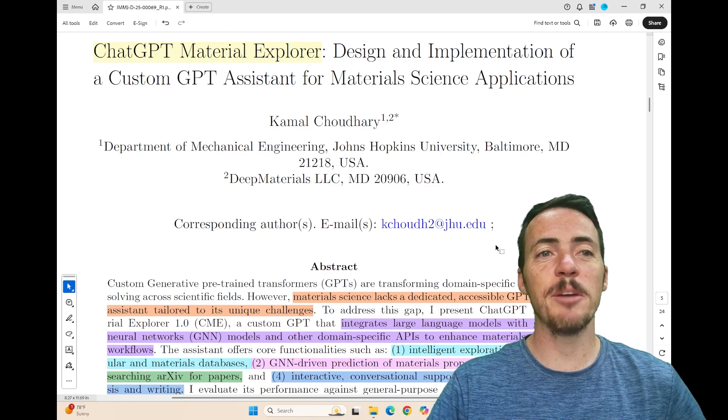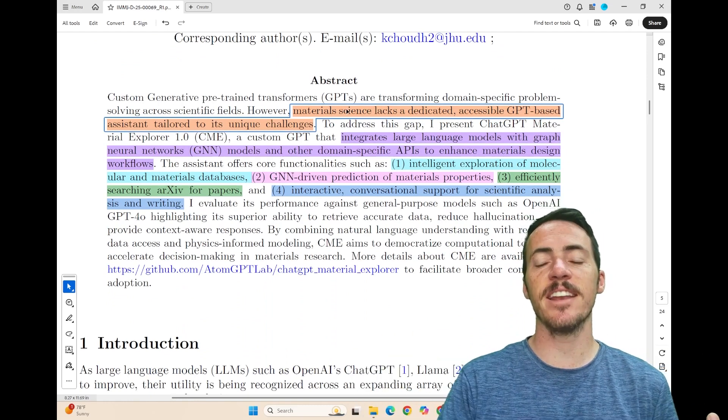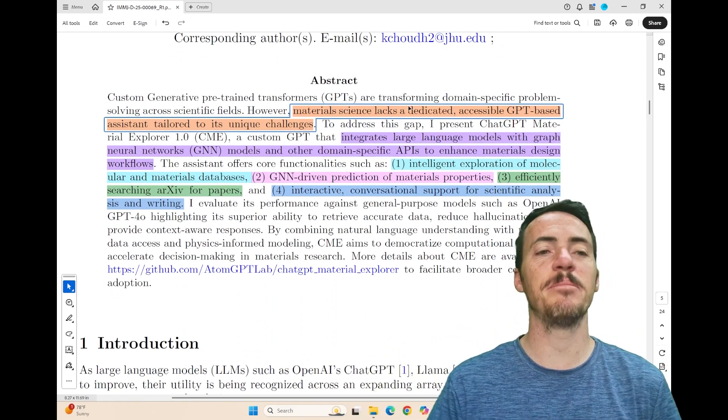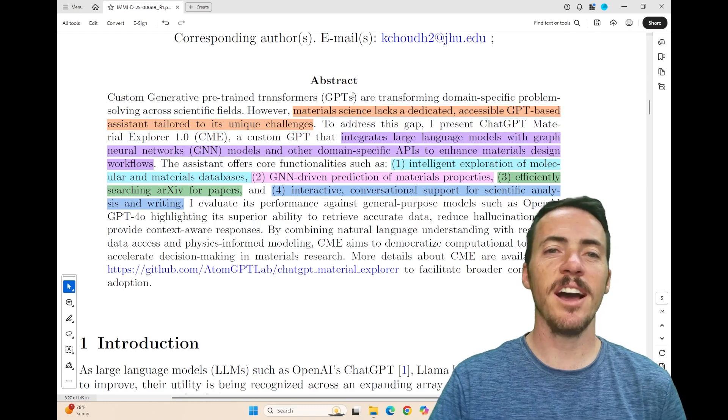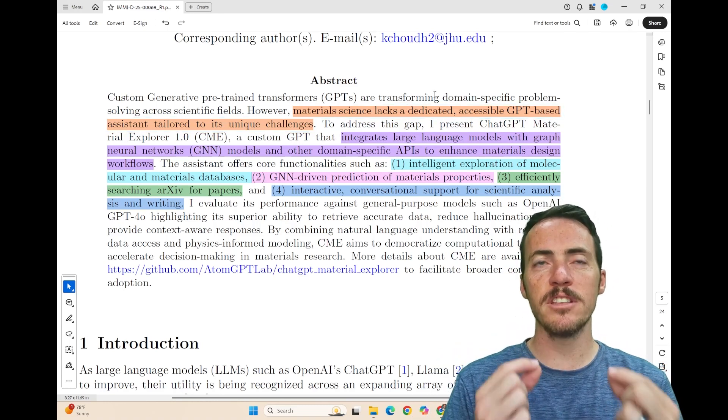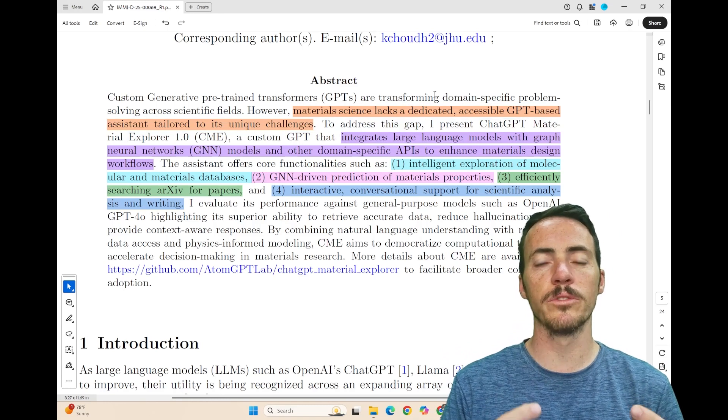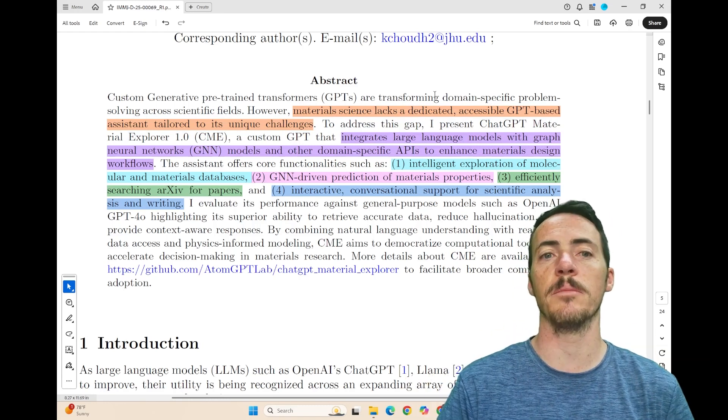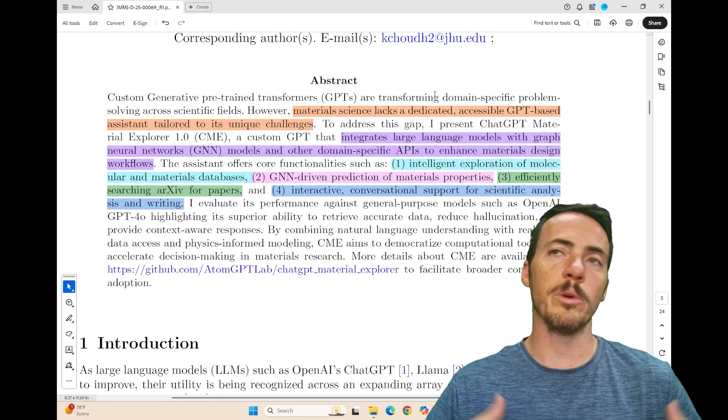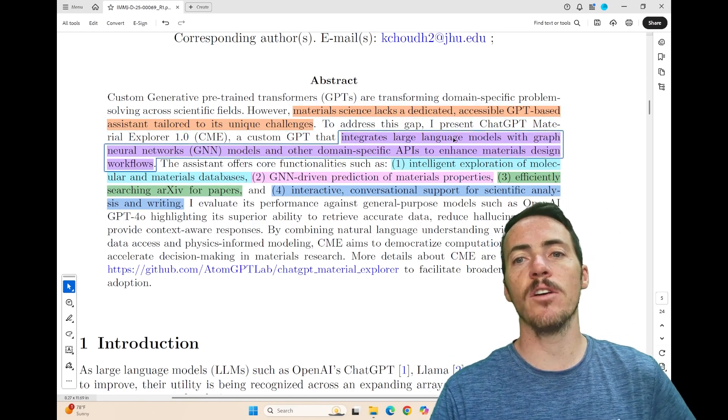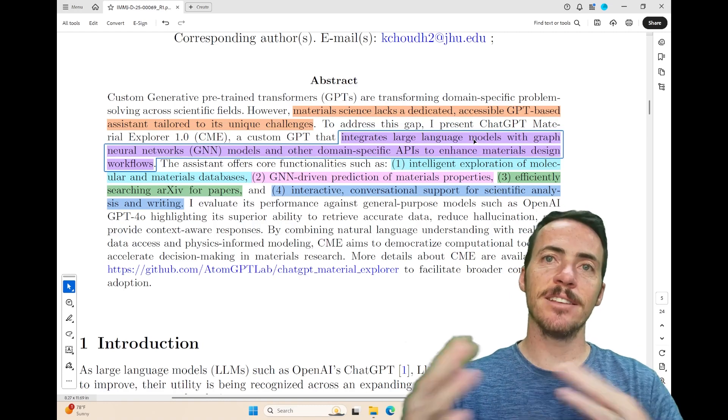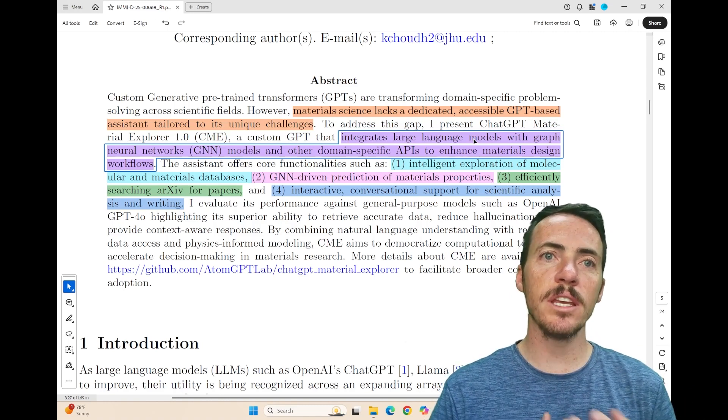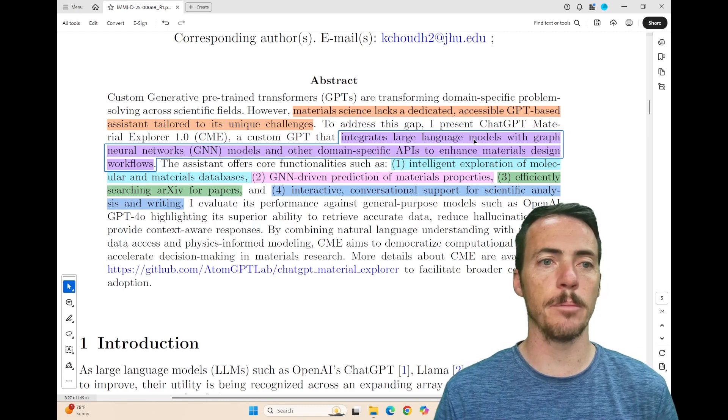What can we say about this paper? Well first off, he points out that material science lacks dedicated, accessible, GPT-based assistant tailored to its unique challenges. I generally agree with that statement. There has been a lack of specific language model tools developed for material science. There's more showing up every day, but I think in general it's a true statement. And you might say, well why do we need that? Well he says what he's going to try and do here is take all the things that we know and love about large language models and add to them some of the specific things that we need them to do for material science or the tools that are relevant to material science. For example, crystal graph neural networks or how to use domain-specific APIs to access material science domain databases.